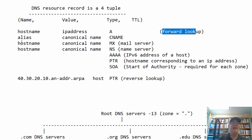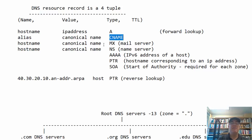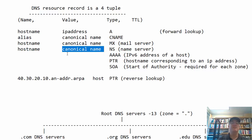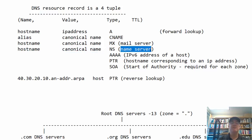Other record types include: alias to canonical name — a CNAME record; hostname to canonical name for the mail server — an MX record; hostname to canonical name of the actual name server — an NS record. There are also other types of records beyond these.